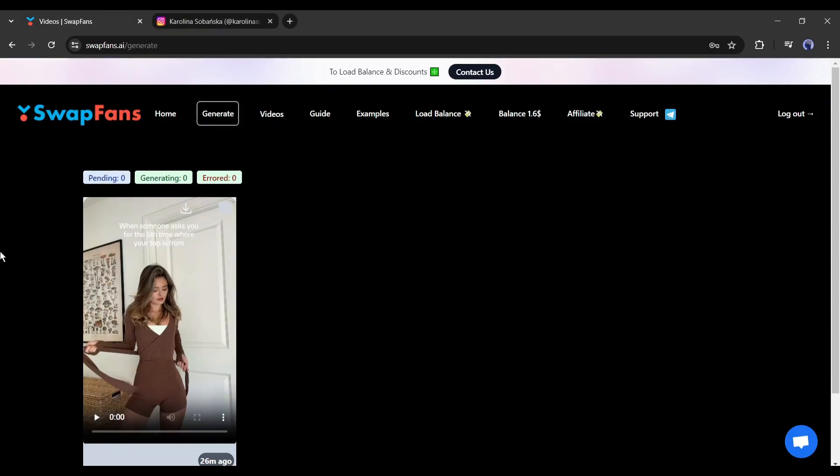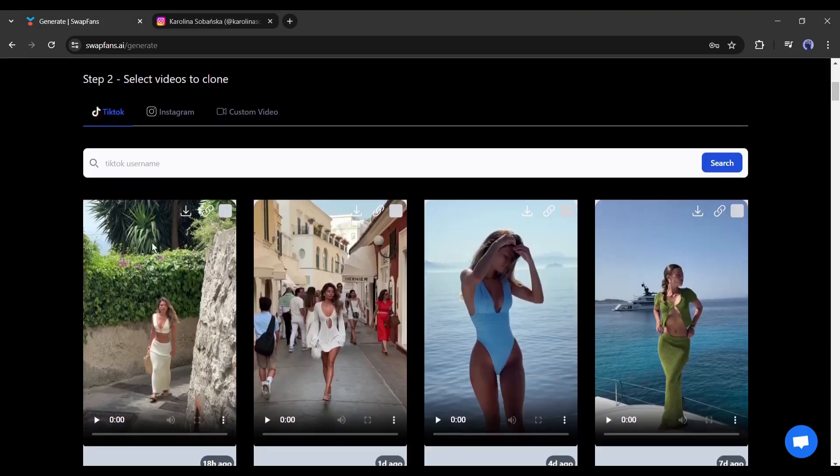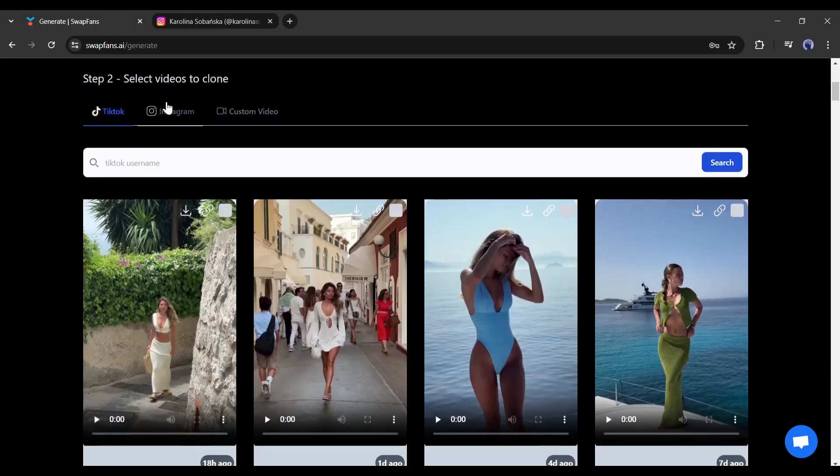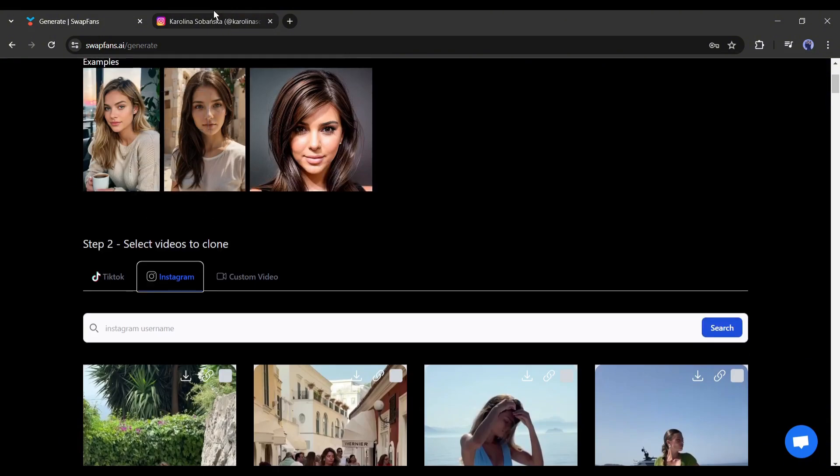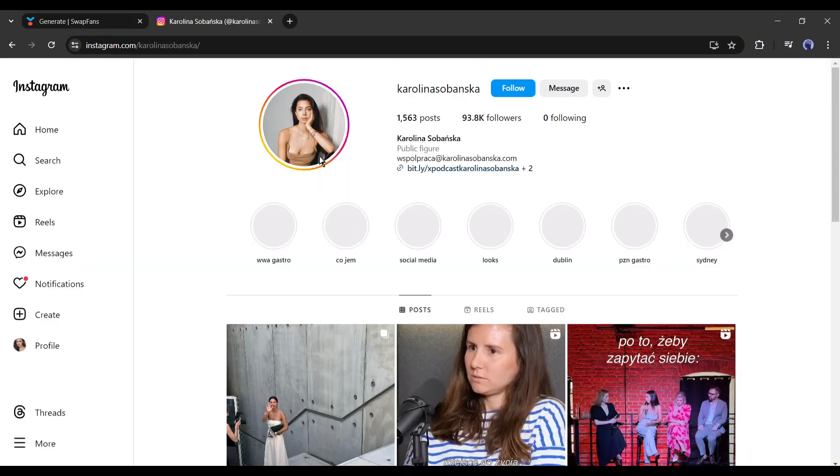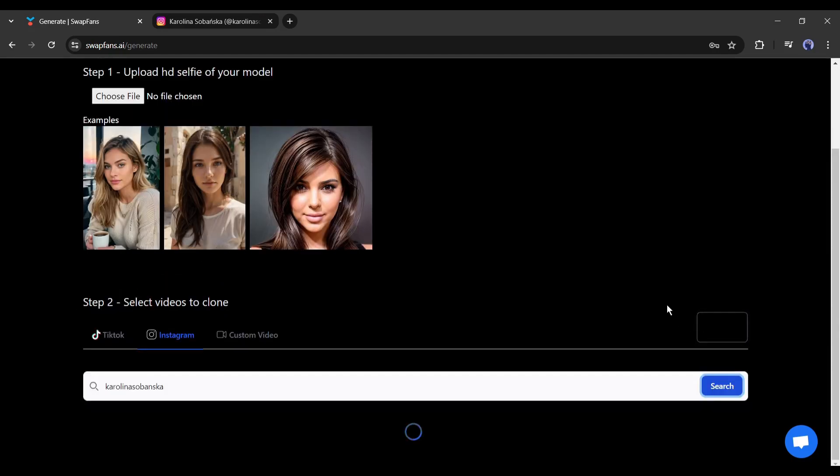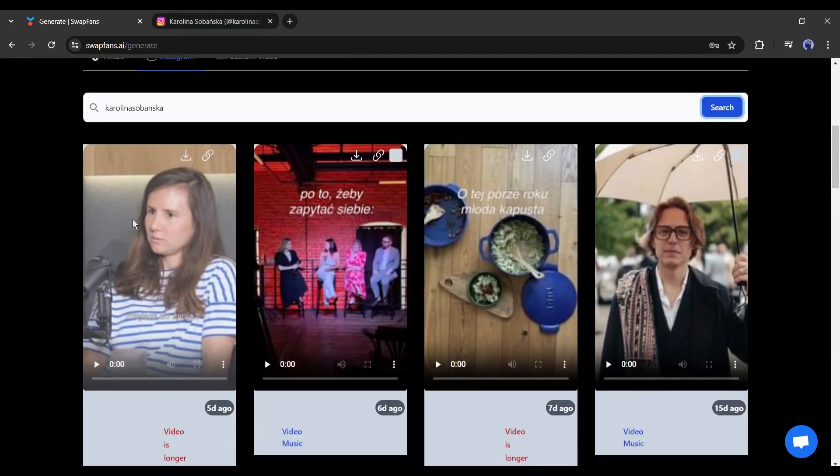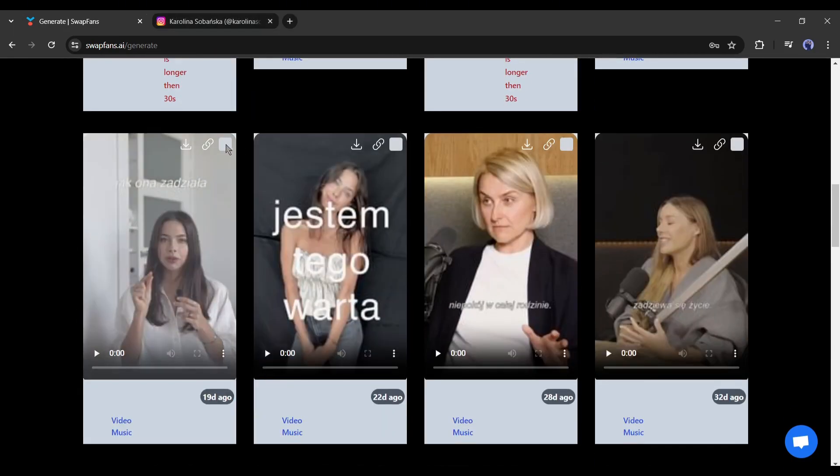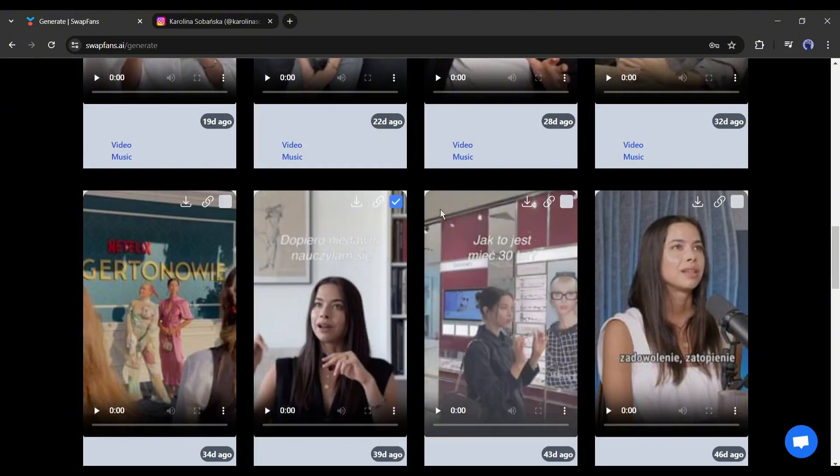Now let's talk about the second method, Instagram video. Like TikTok, we have to enter the Instagram username in this box. This time I will use video from this page. After entering the username, we got these videos from the Instagram account. Now we have to select videos.